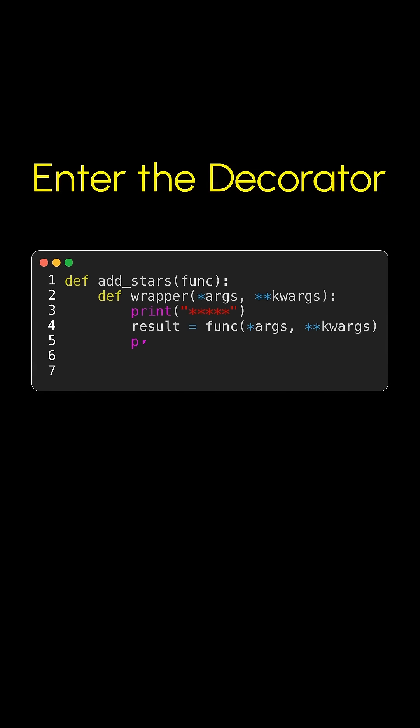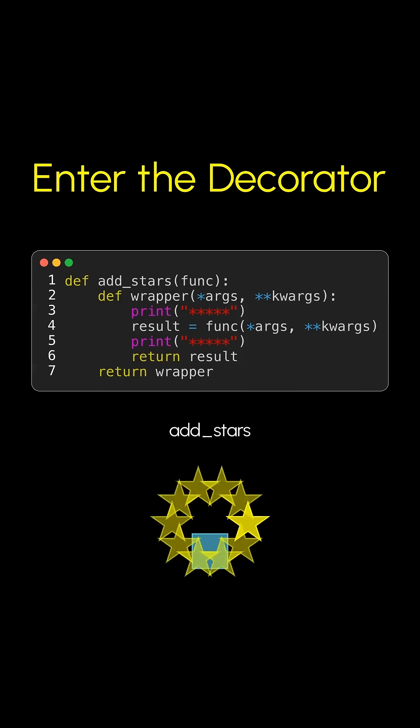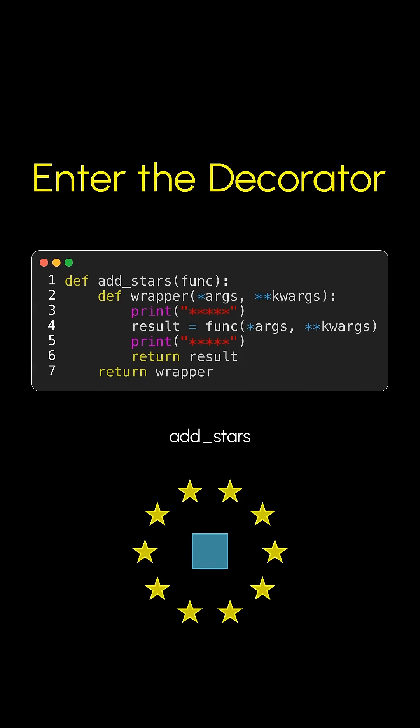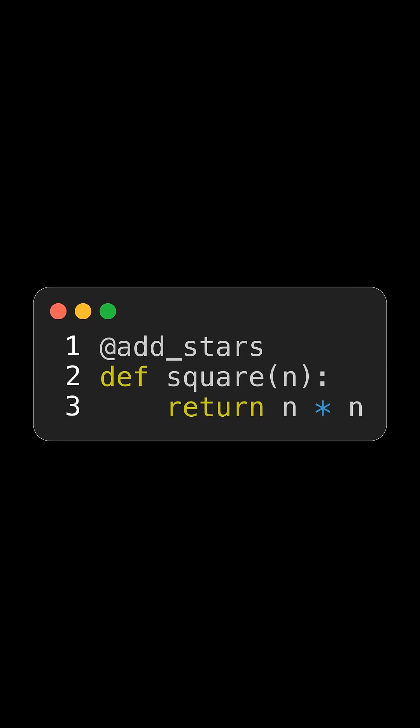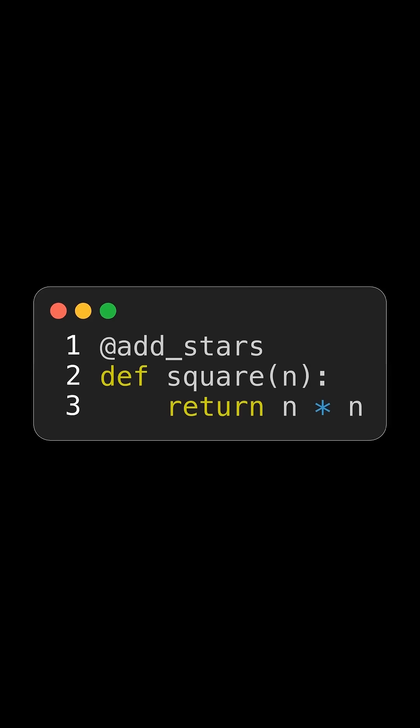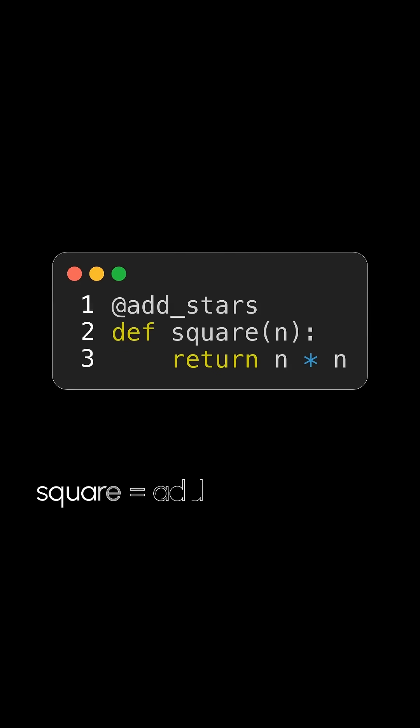Need add_stars - ultimate bling for your code. It takes your function and crafts a new powerhouse inner function wrapper. Magic time! Add_stars returns this upgraded wrapper, total VIP style. The @ symbol - put @add_stars right above your function. Now it's decorated. Behind the scenes, Python actually does square = add_stars(square).